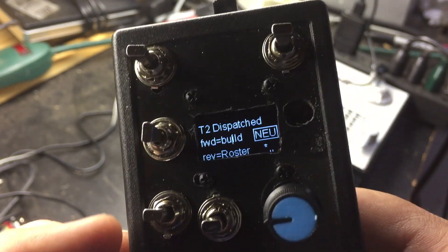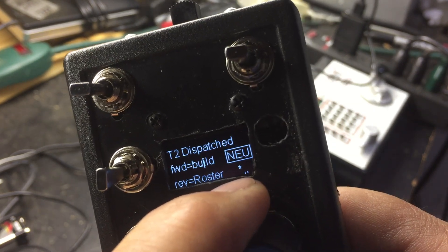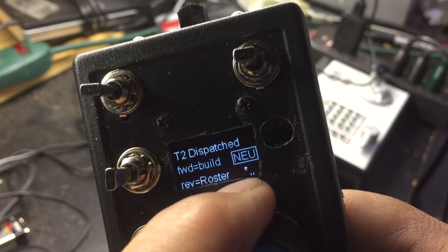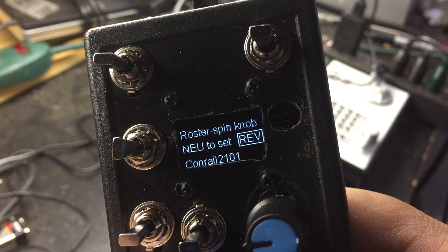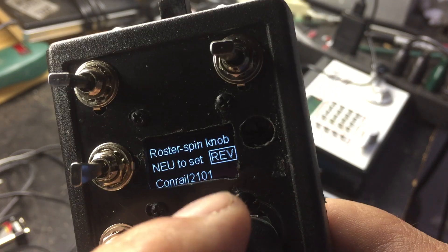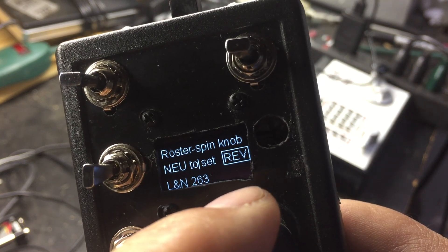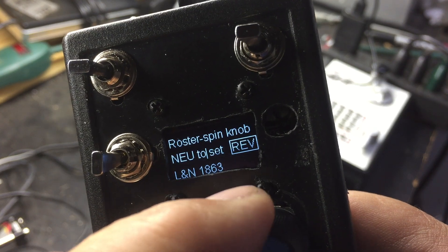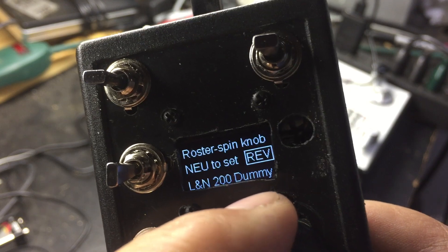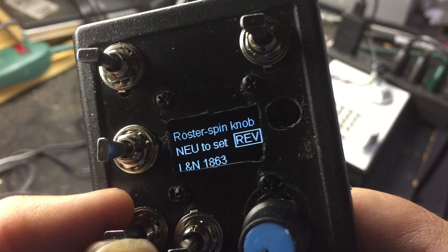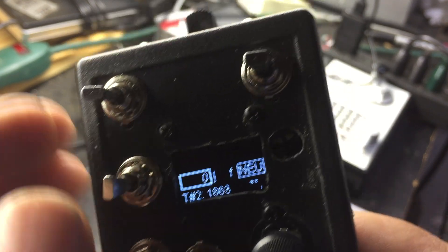If I go to locomotive two, it's dispatched right now because I don't have any locomotives assigned yet. You can see my throttle map in the lower right-hand corner — a star means it's assigned and a comma means it's not. If I select roster, which is the reverse direction, I can select a locomotive from my roster — for example, locomotive 1863 — and go forward by hitting it up. It checks all the things and now it's got a neutral.